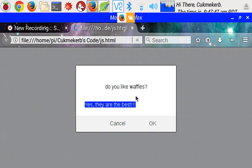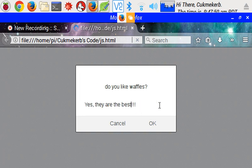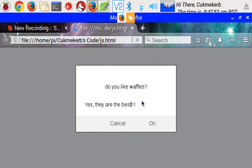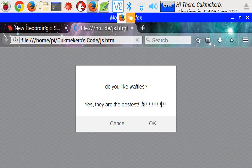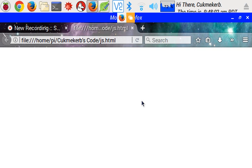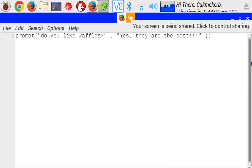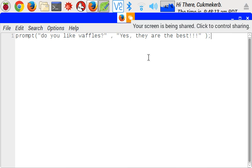And then it's asking me, do I like waffles? And no, I don't think they are the best, I think they are the best, best, they are the bestest, with more exclamation marks, I really like waffles, if you don't like waffles, that's a problem. Okay, it asked me a question, I answered the question, but we can't do anything with that answer, yet.